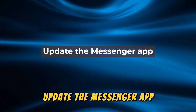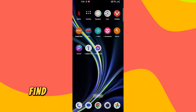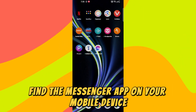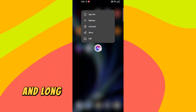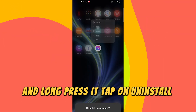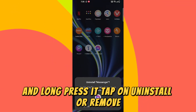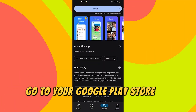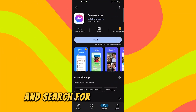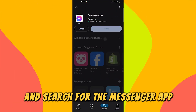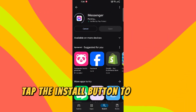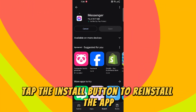Update the Messenger app. Find the Messenger app on your mobile device and long press it. Tap on uninstall or remove. Go to your Google Play Store or Apple Store and search for the Messenger app. Tap the install button to reinstall the app.